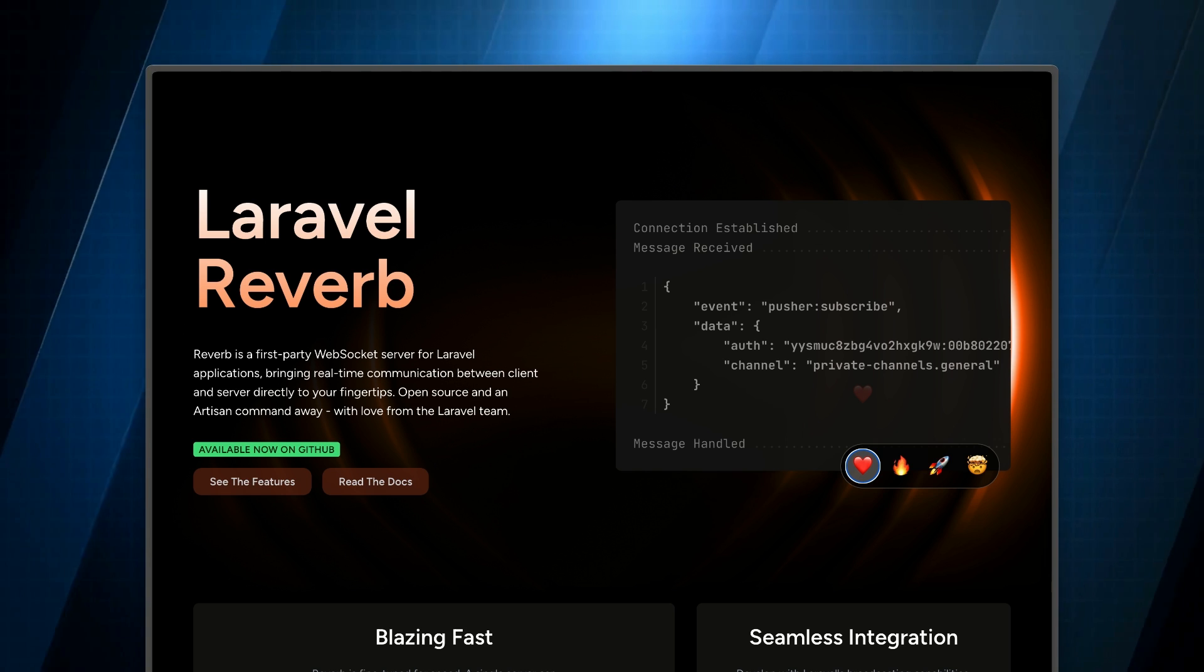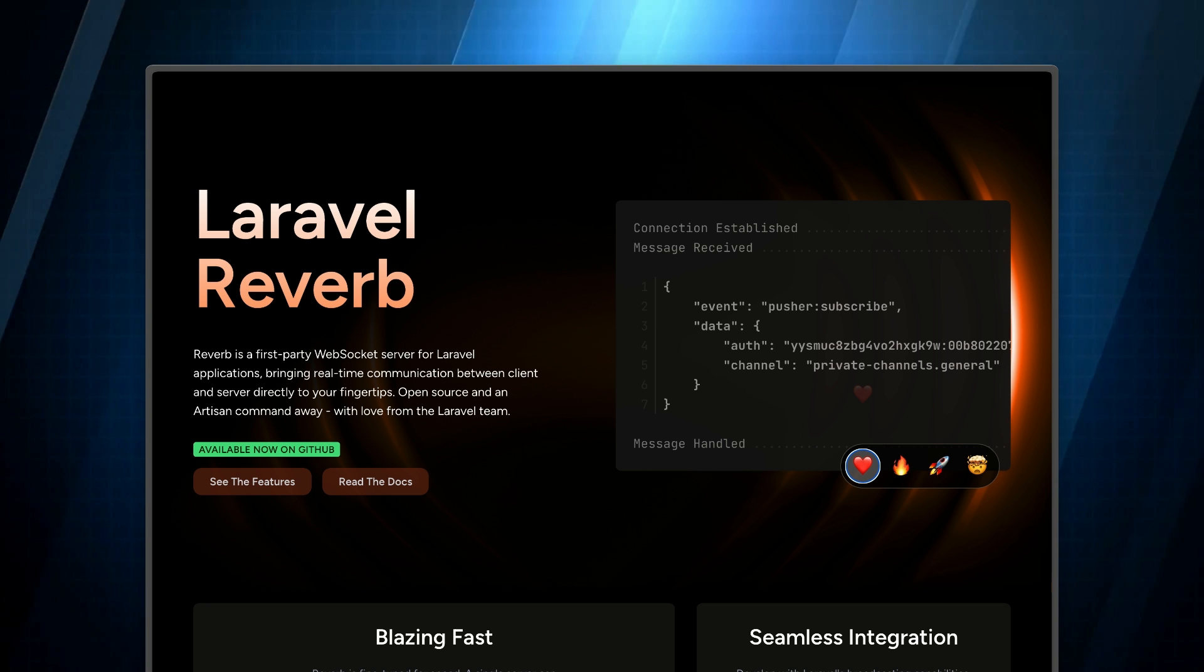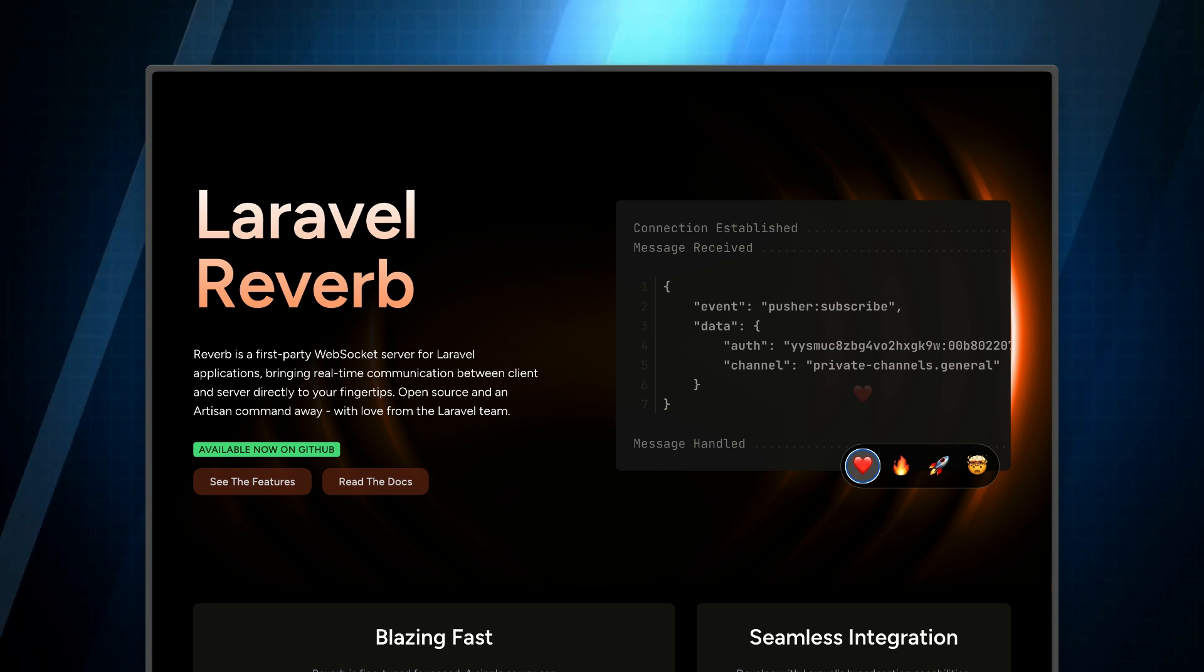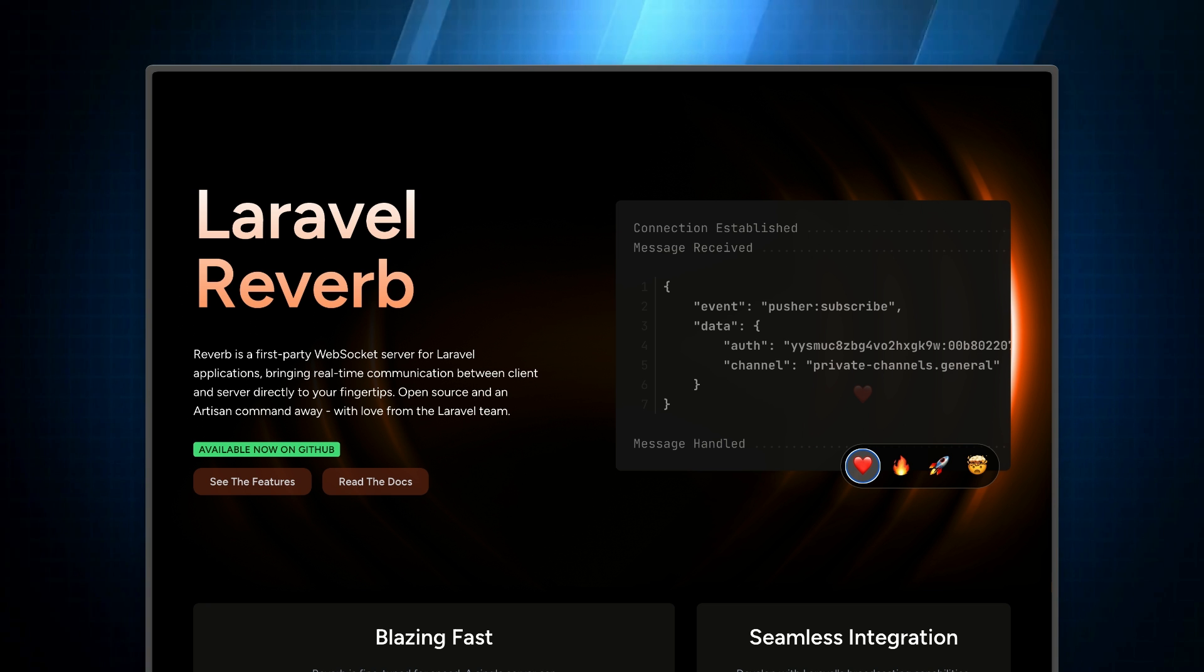Laravel Reverb brings blazing fast and scalable real-time web socket communication directly to your Laravel application.